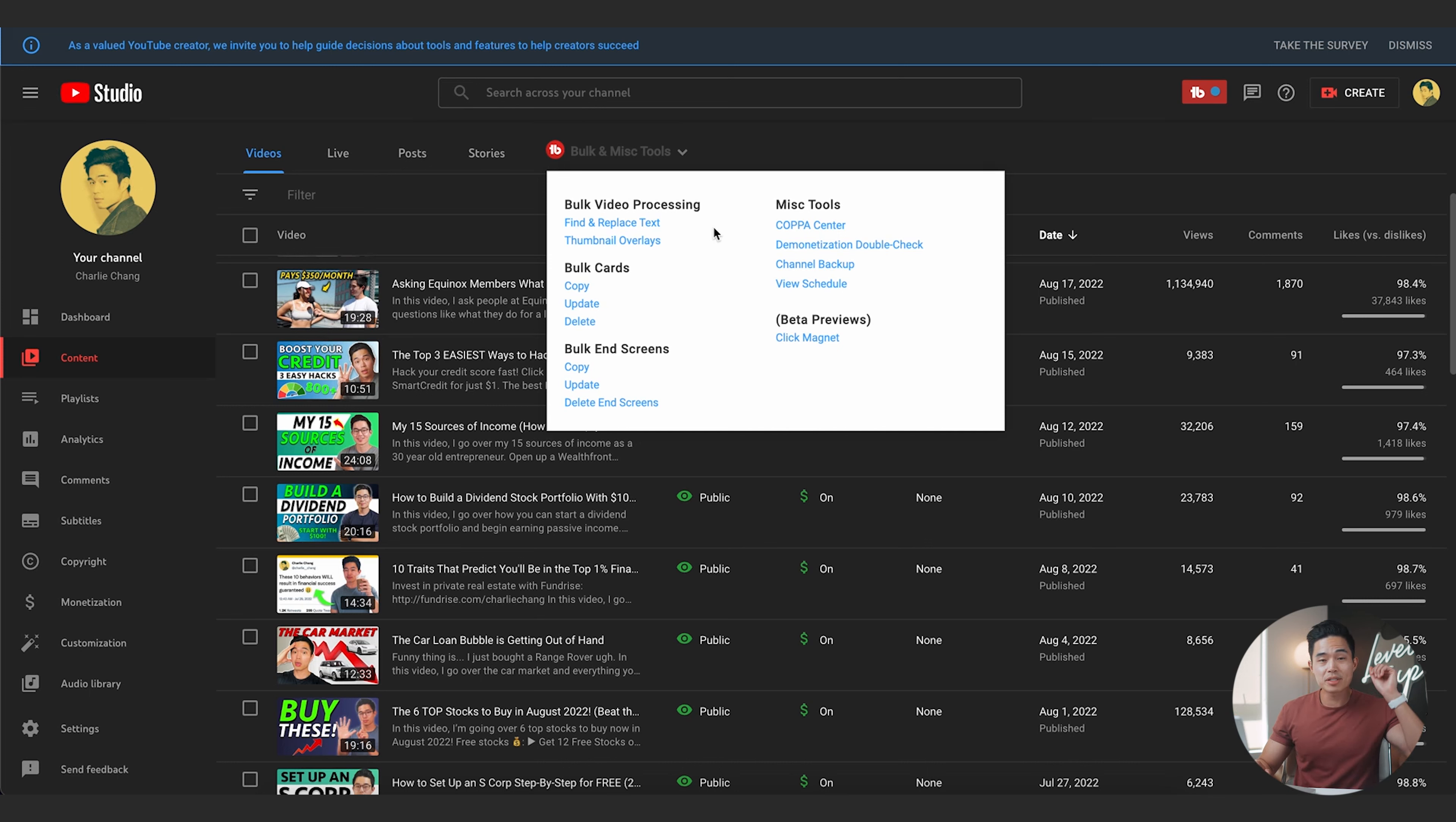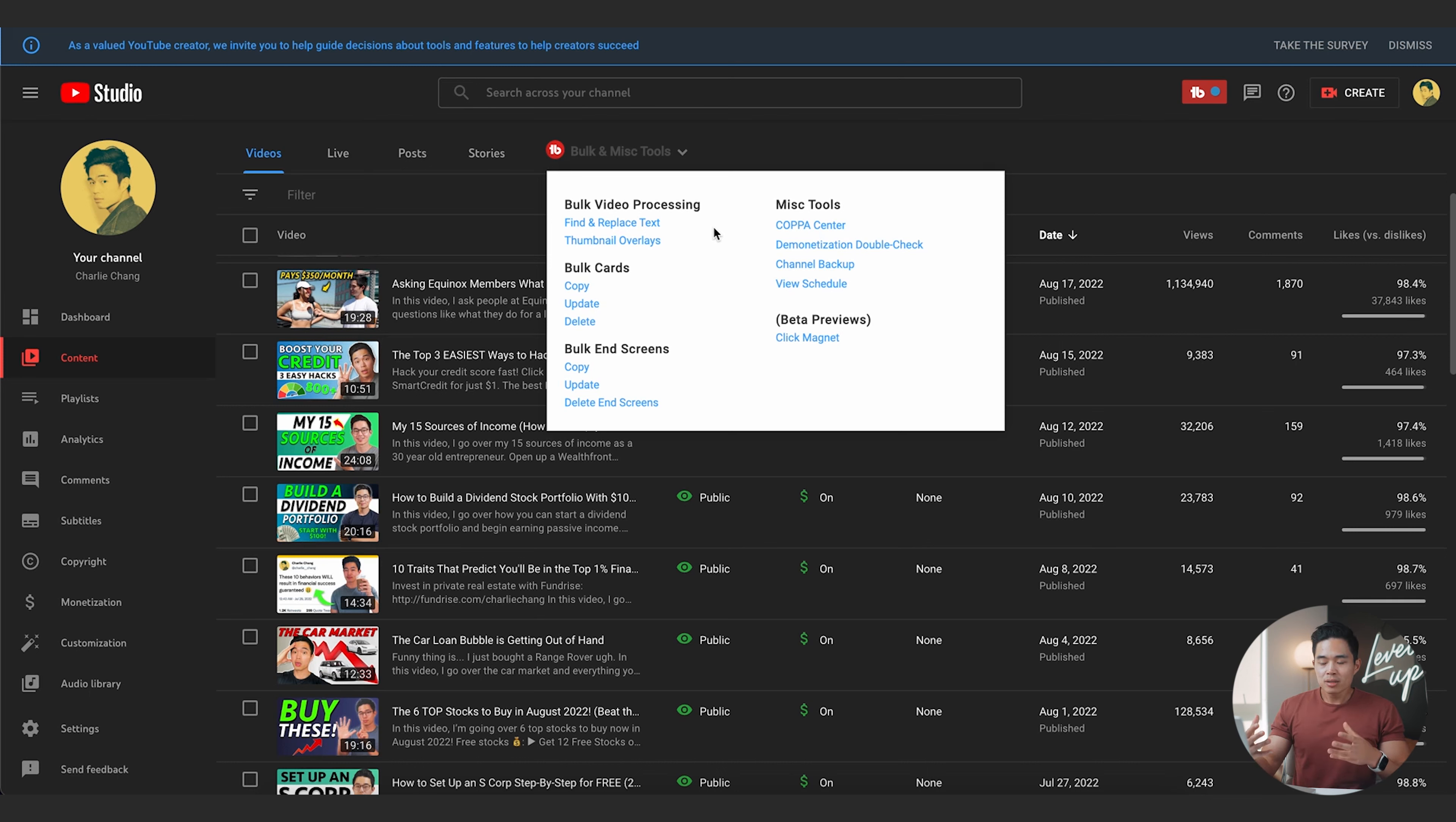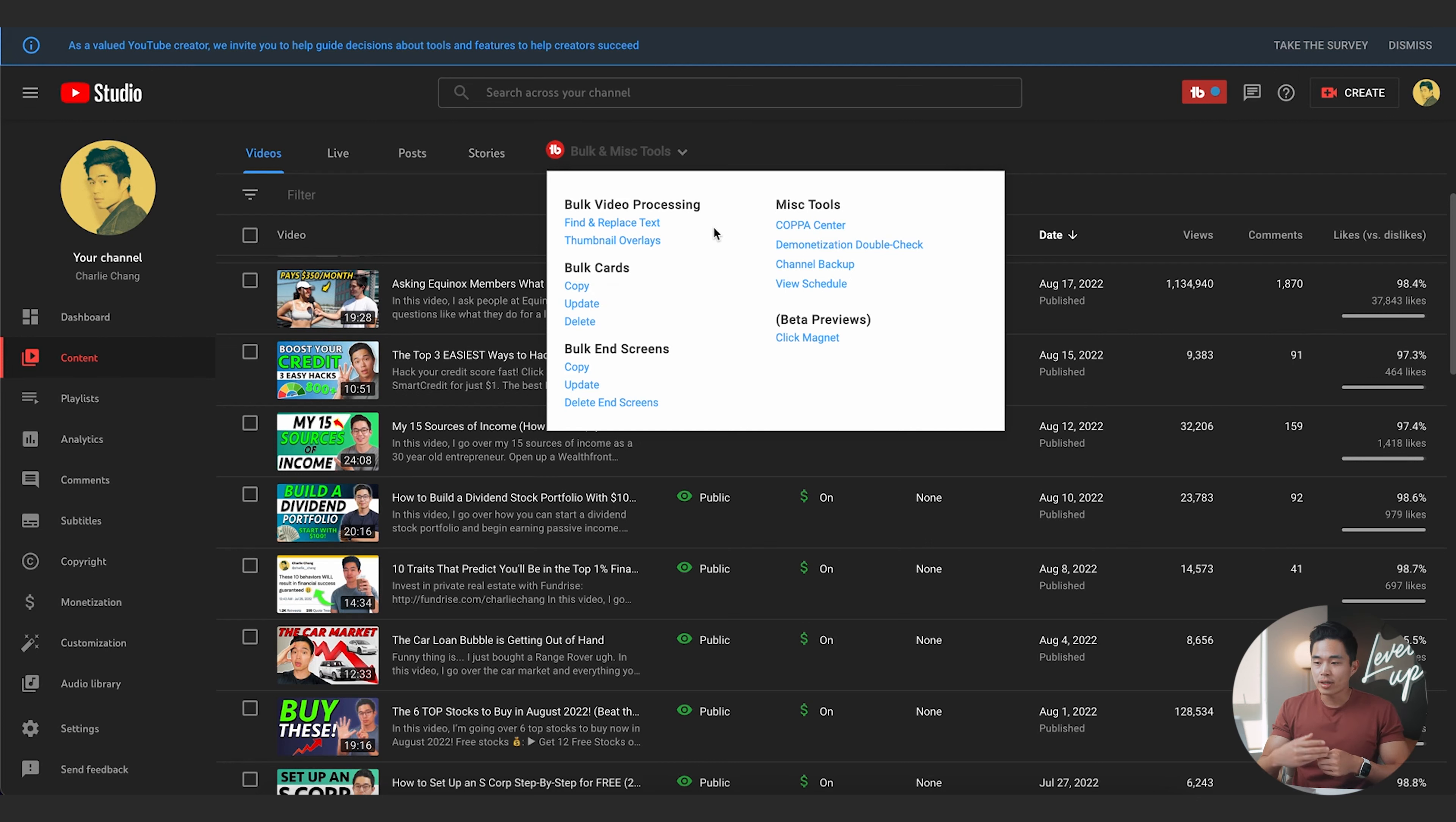So the first thing that I do a lot with TubeBuddy is I use the find and replace text tool. This saves me so much time. It's literally saved me hours and hours of time because with how many videos I have on my channel, which is over 200 as of right now, there's lots of times where I need to do a bulk edit to my descriptions.